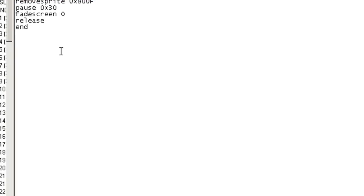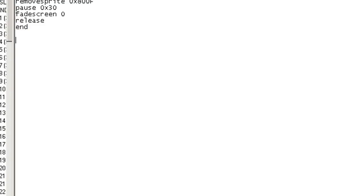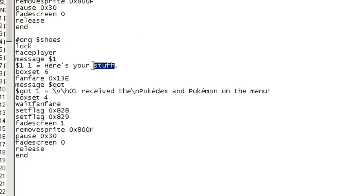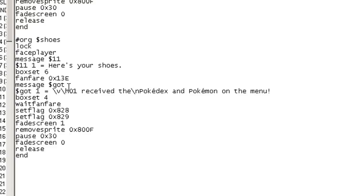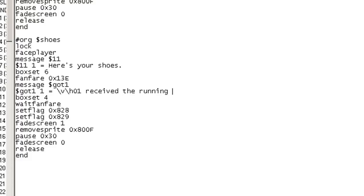Now we'll do a very similar one so I'm just going to copy and paste for the shoes. Shoes will be very similar. I'll make it say here's your shoes. I'll make the offset a little different that way I don't tie things together.